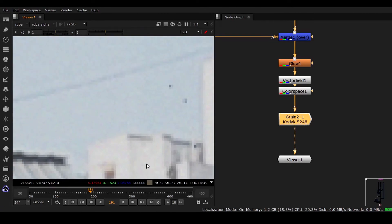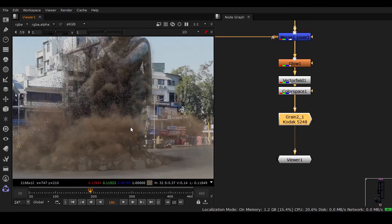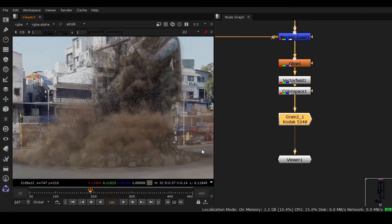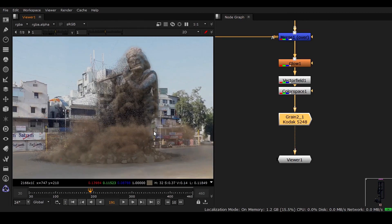So this is how you can put a grain in this shot. See you in the next lecture.